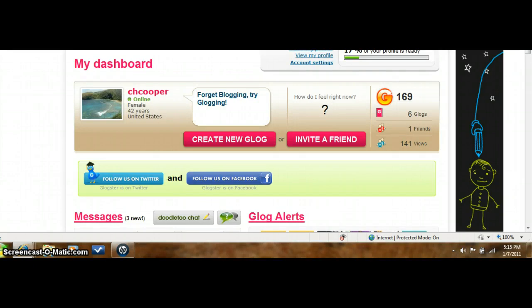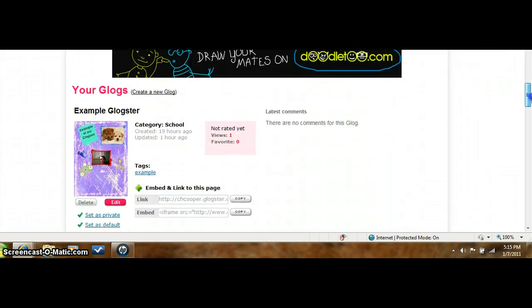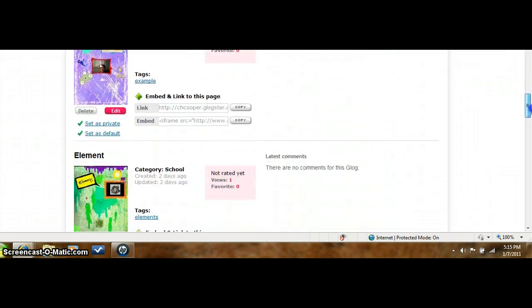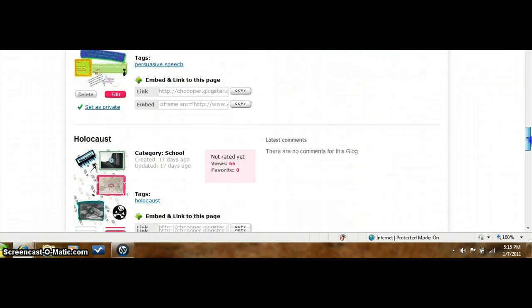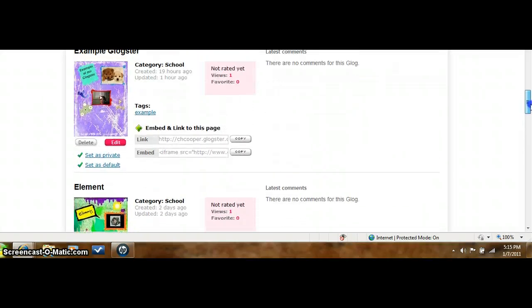I have just realized that I forgot to show you how to add links to your Glogster, so sign back on to your Glogster and then you are going to scroll down to the bottom — this is where all of your Glogs will be.